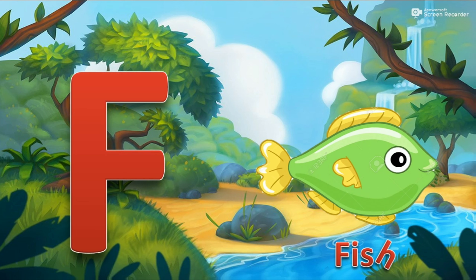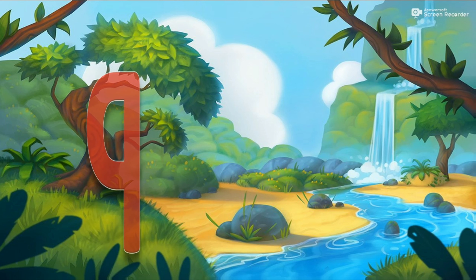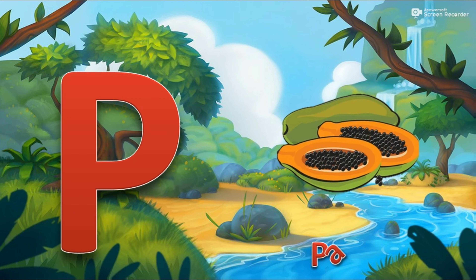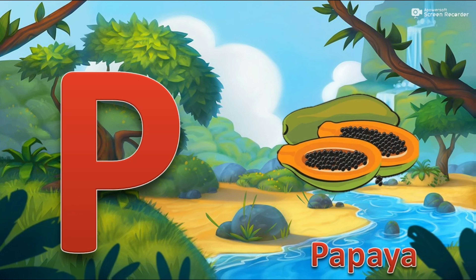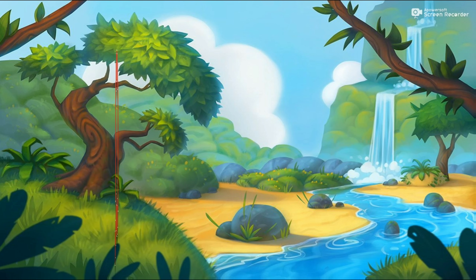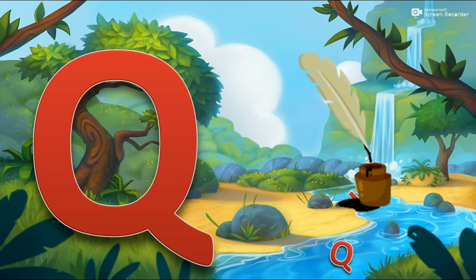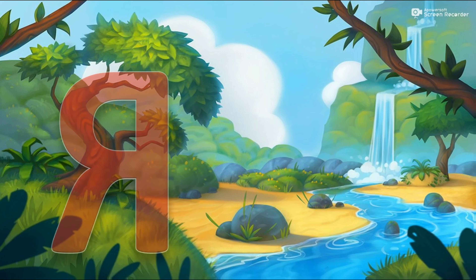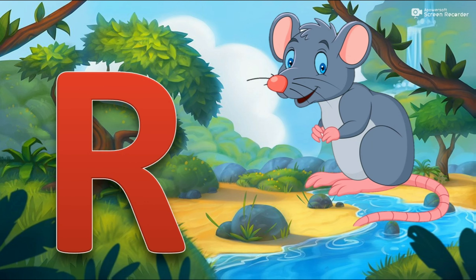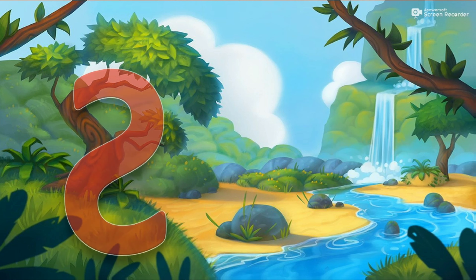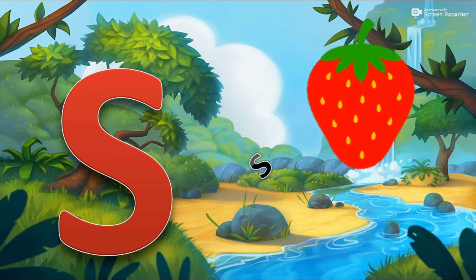M for Mango. N for Nut. O for Octopus. P for Papaya. Q for Quill.